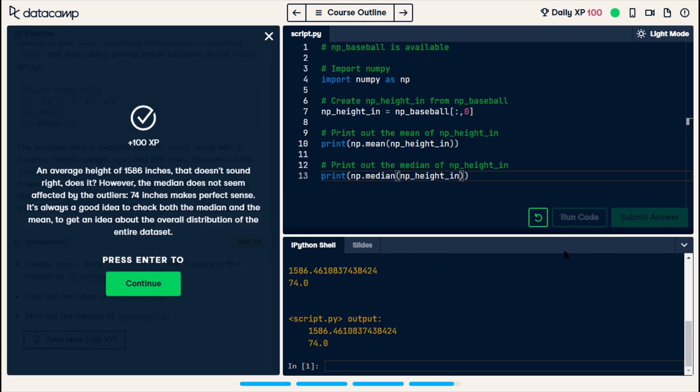Let's see what happens. Okay. An average height of 1586 inches, that doesn't sound right, does it? However, the median does not seem affected by the outliers. 74 inches makes perfect sense. It's always a good idea to check both the median and the mean to get an idea about the overall distribution of the entire data set.